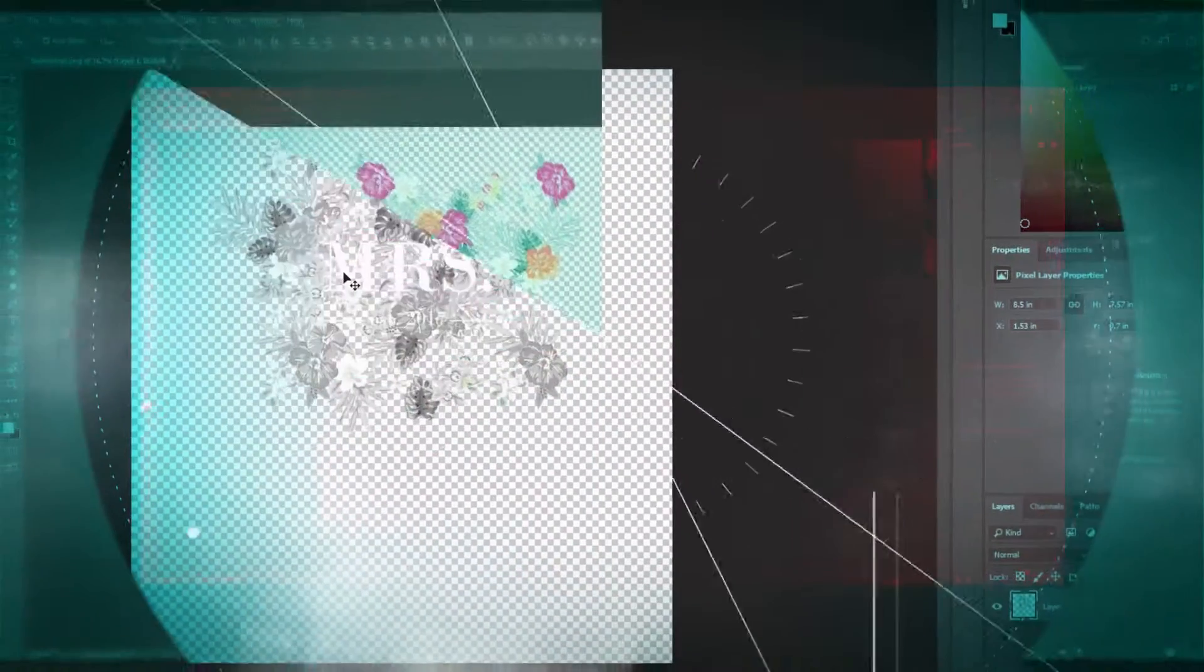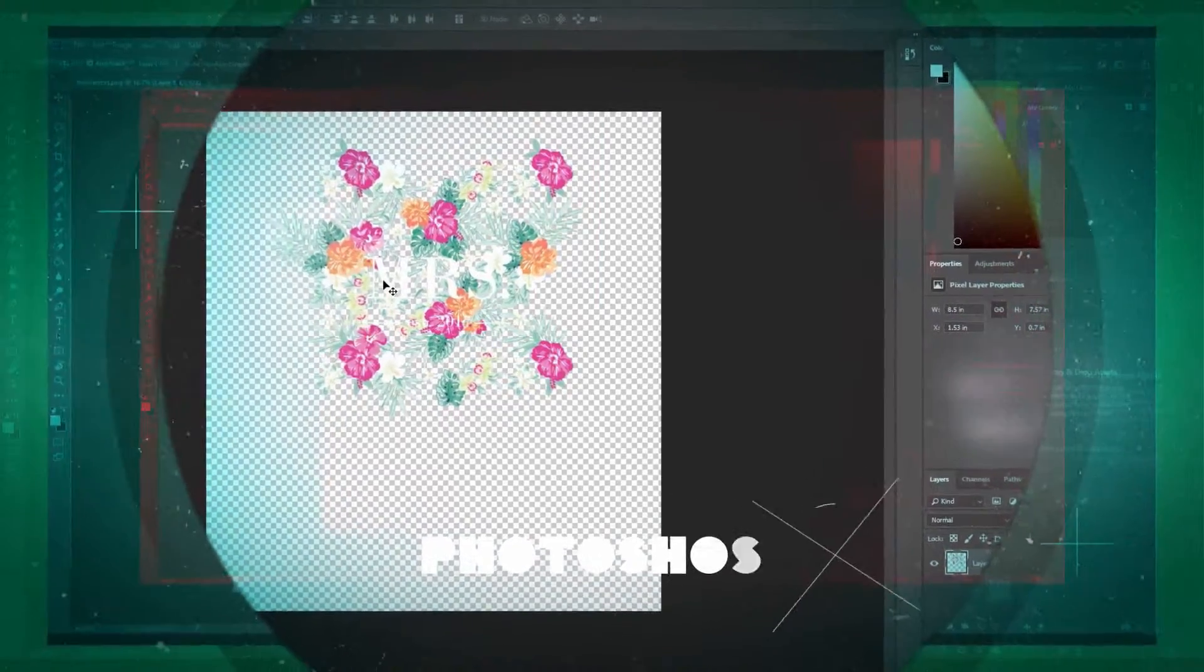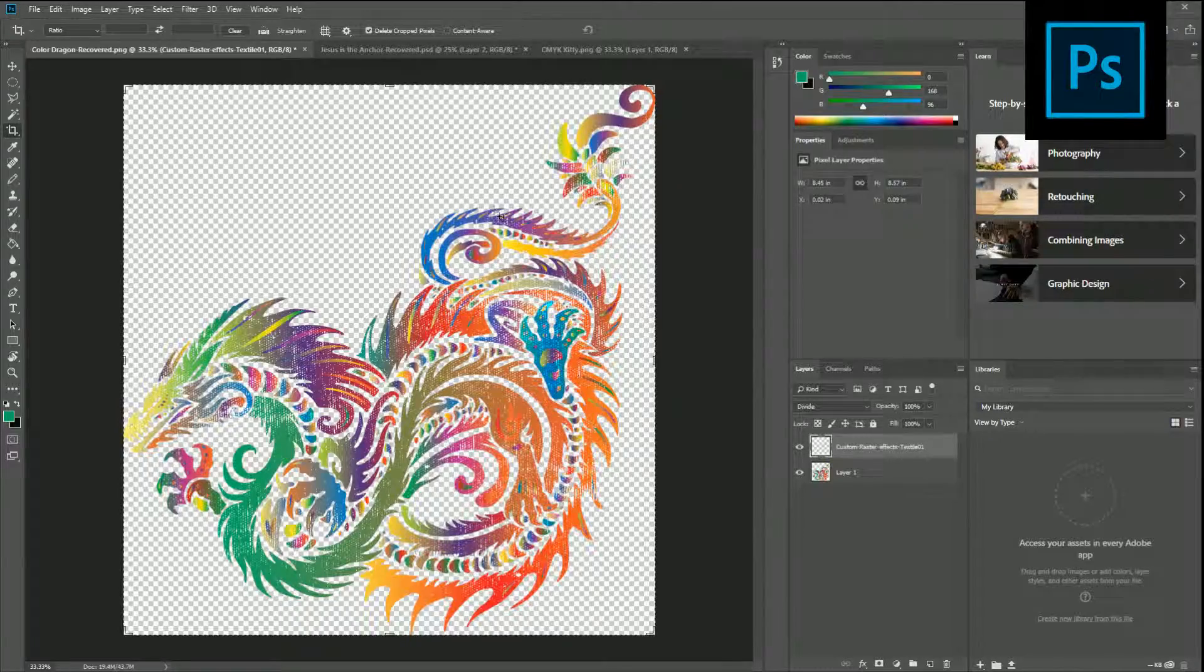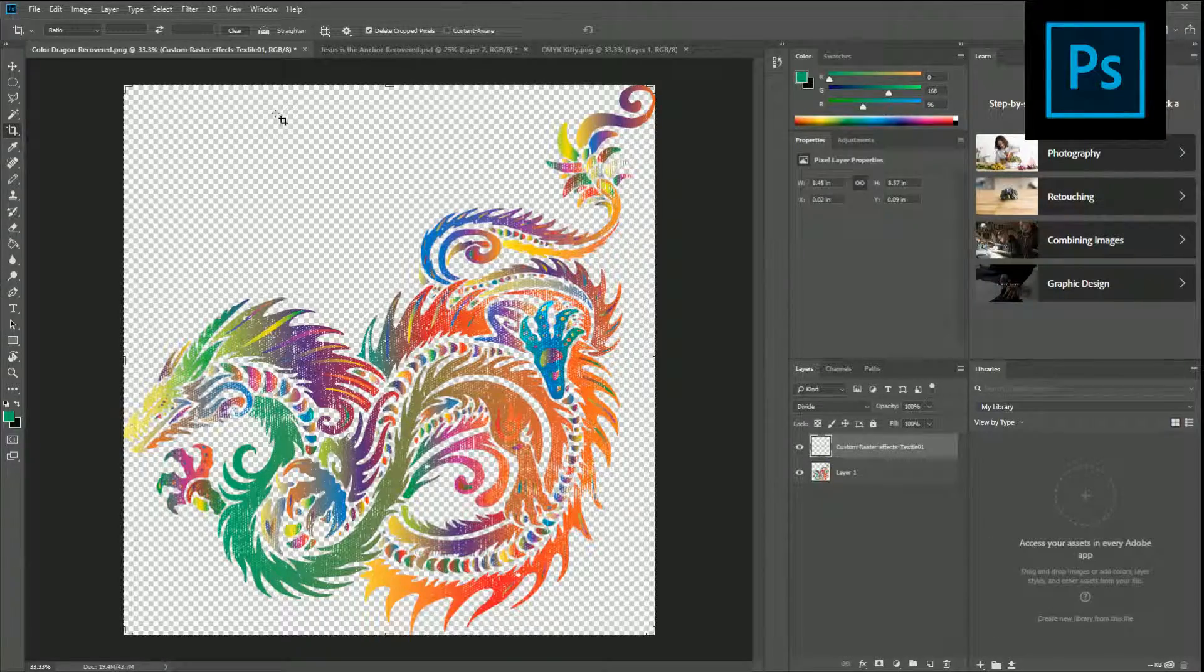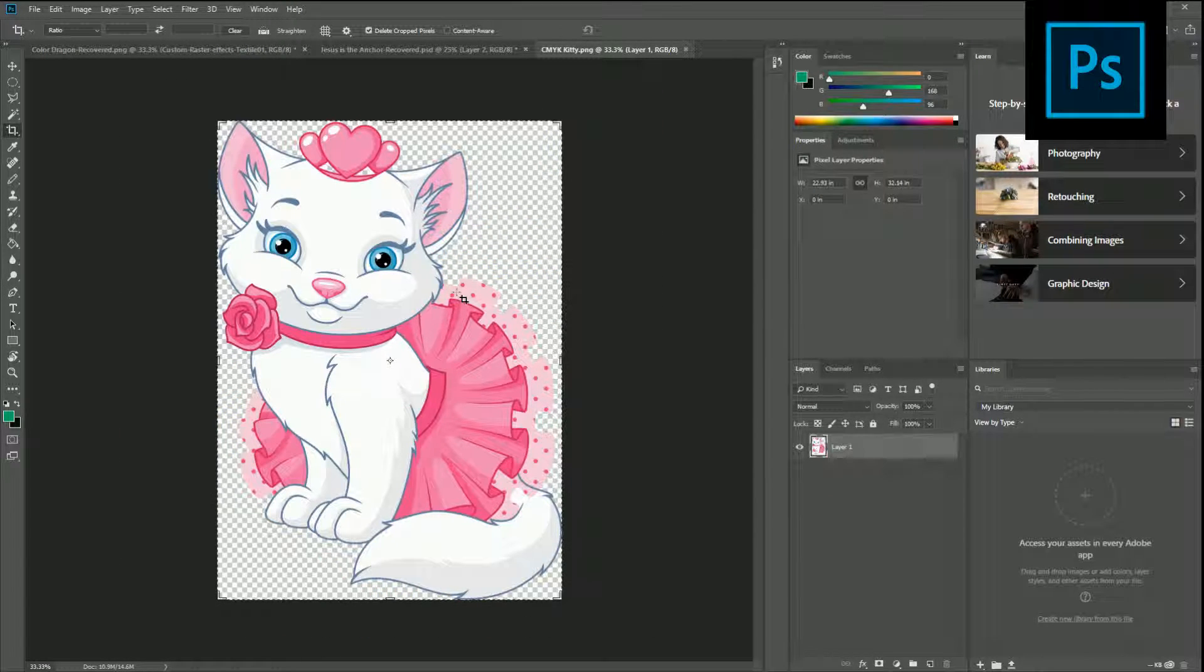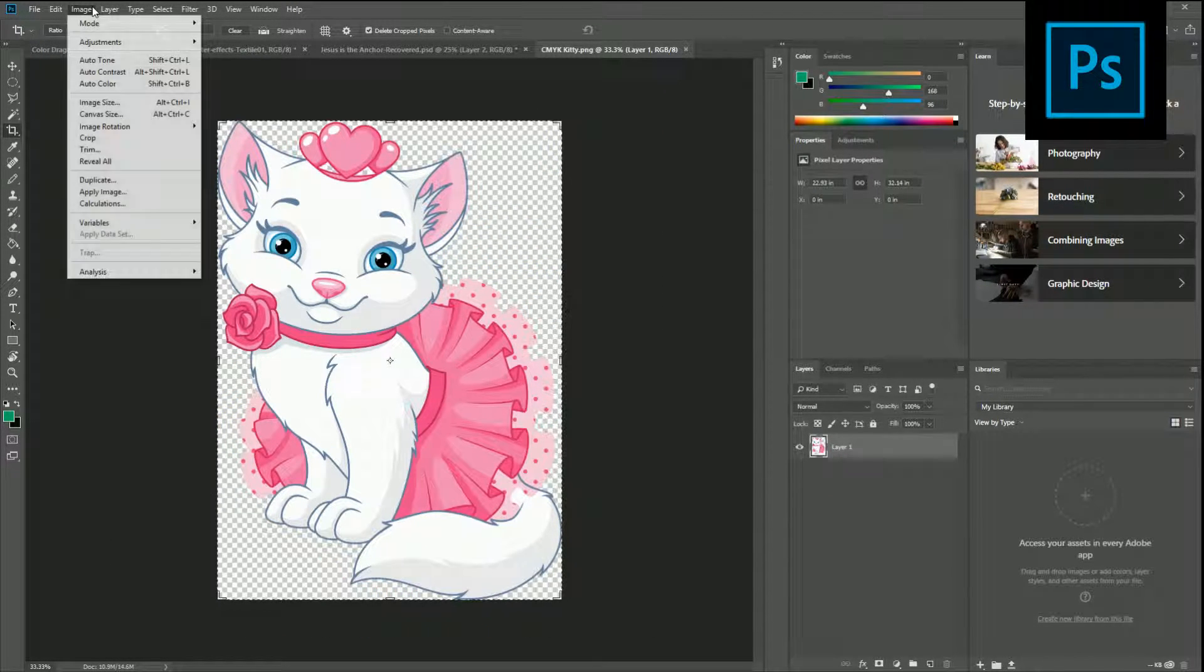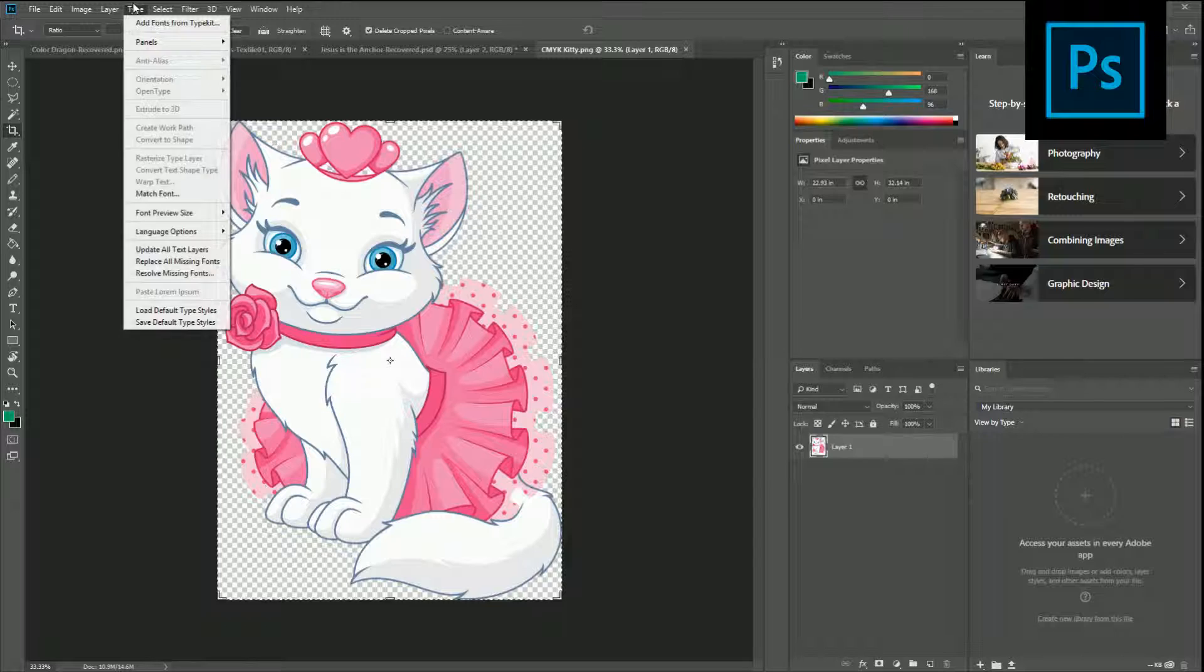Finally we've got Photoshop which is probably the most used program out of them all. Of course you have to pay for Photoshop. We've got the cat right here.